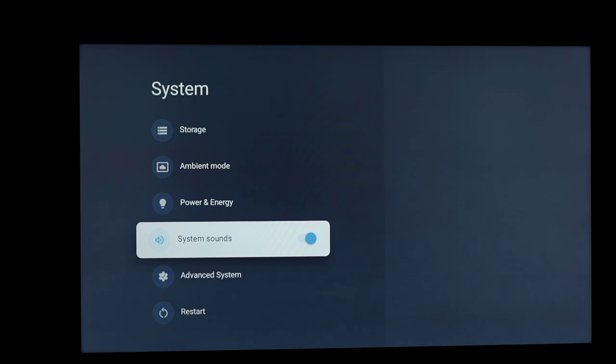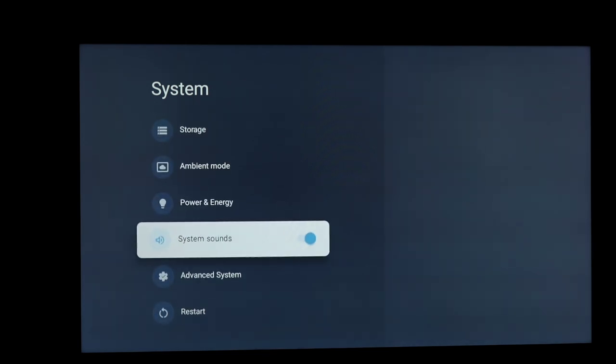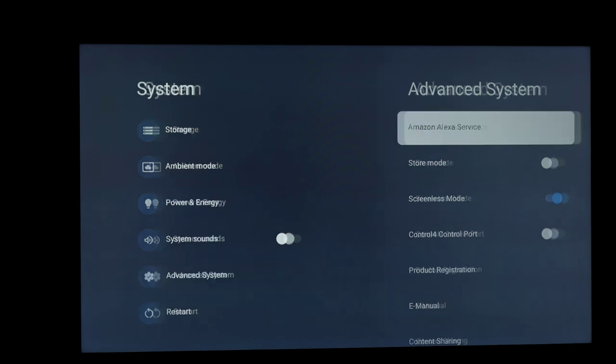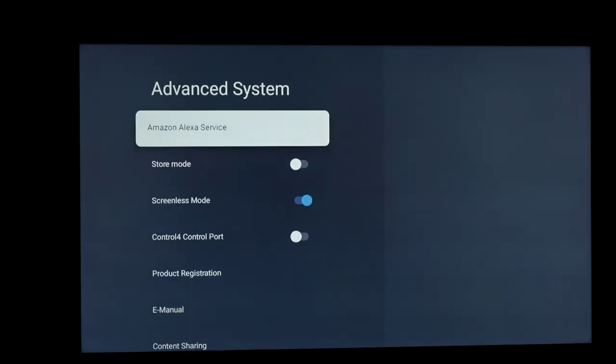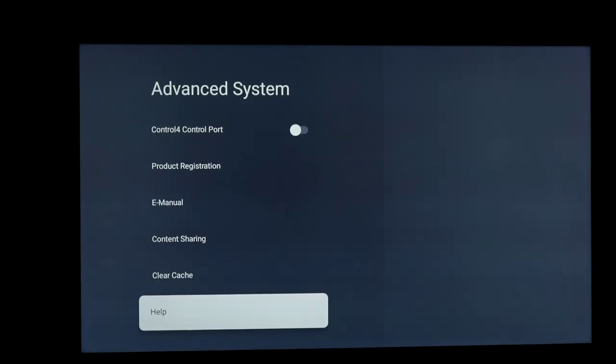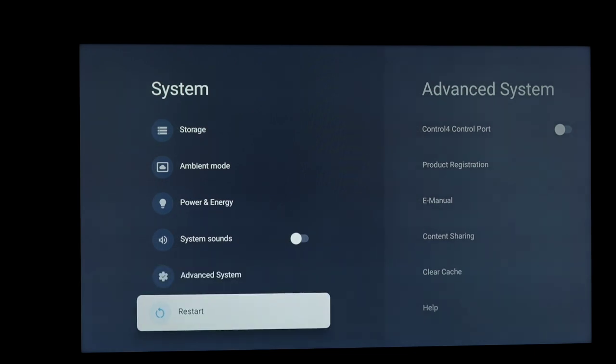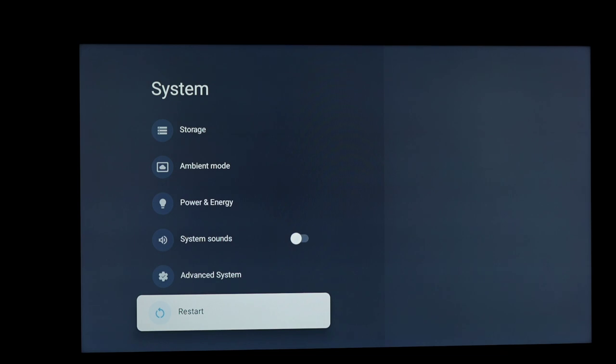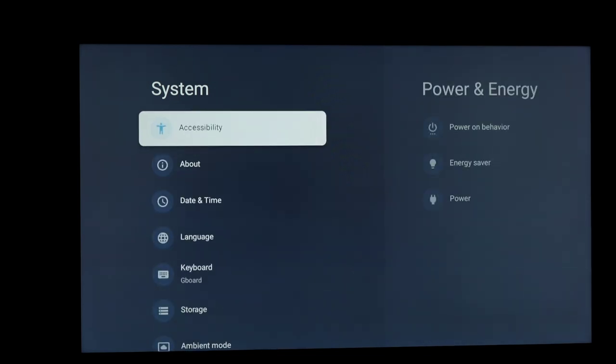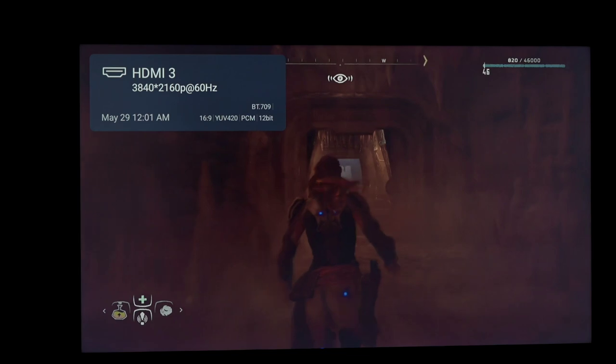Now, system sounds, if you're sick and tired of hearing the clicking noise, just click this off and then those go away. And then under the advanced system settings, then you have things like Alexa service. And again, the stuff that I showed you before, and it's kind of similar to the menu, but not really. And then under restart, you can just factory reset the entire TV if, you know, I just hate everything about this TV kind of thing. So there you go.